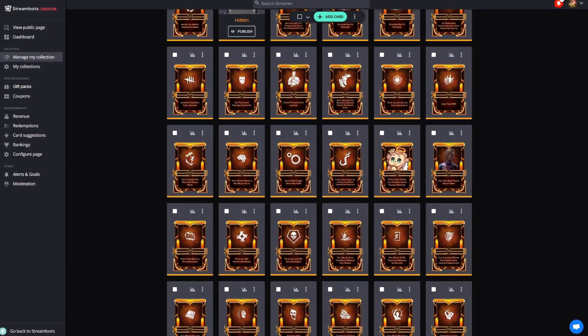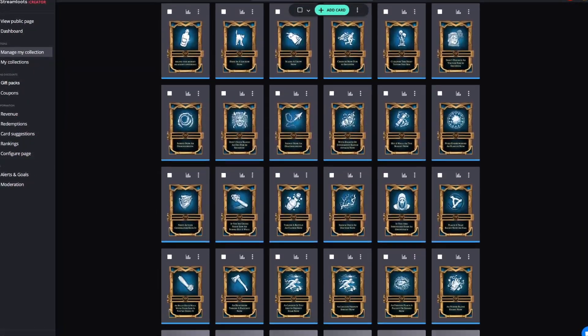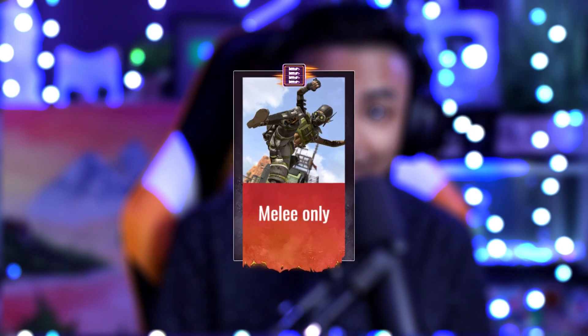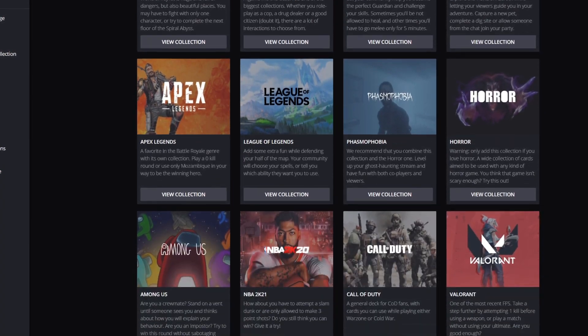Streamloots is a platform with over 50,000 streamers using it to engage with their communities, create incredible fun moments for their channels, and monetize their streams. The way this is done is through cards that your community can play while you're actually streaming. Each of these would be different interactions tailored to your specific stream. Think about them like Pokemon cards that your stream can use to interact with you specifically.